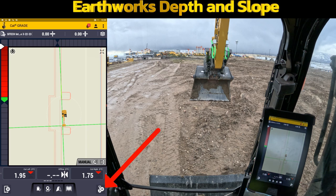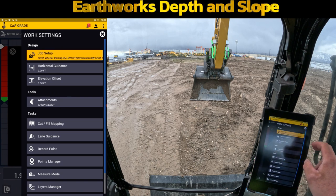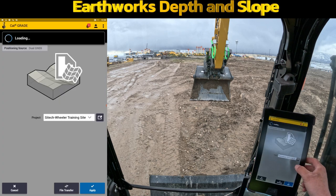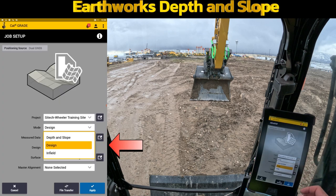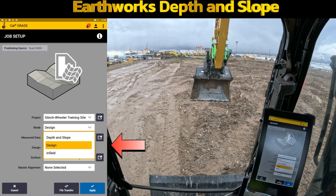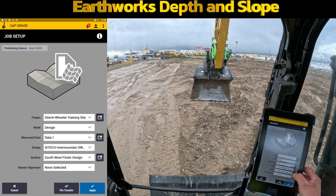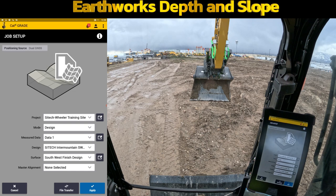In the job setup, if we go back in here under the project, you can see that there's a mode. There are modes for depth and slope, design, and infill. When you're running design, you are only loading and running designs that have been created either from the office or infill designs — you're running on a surface that's been generated using GPS corrections.